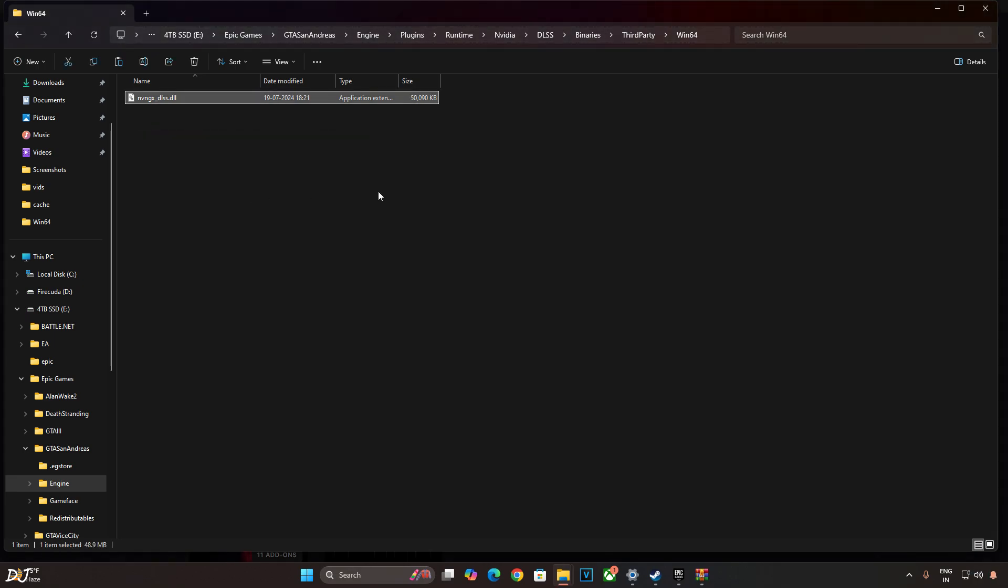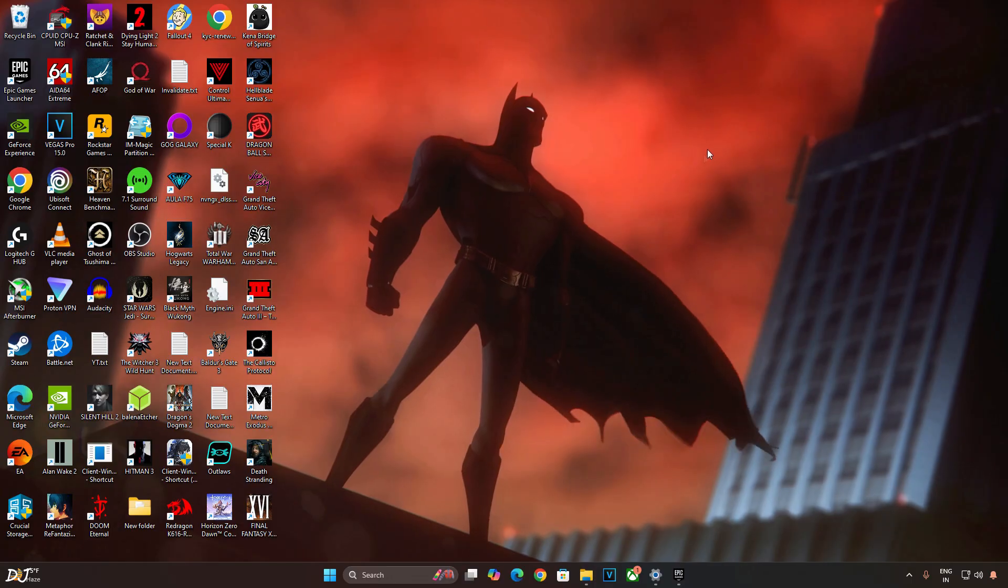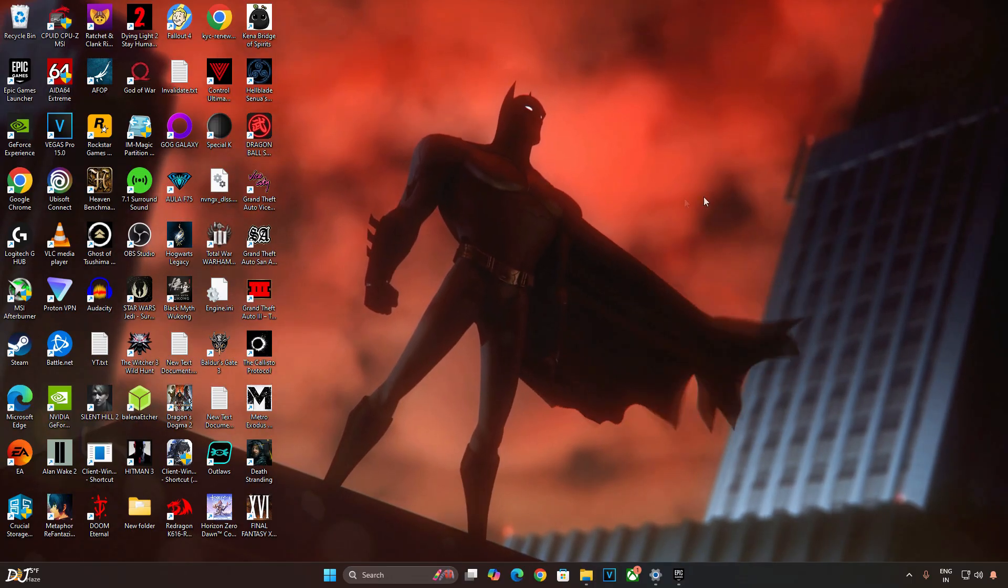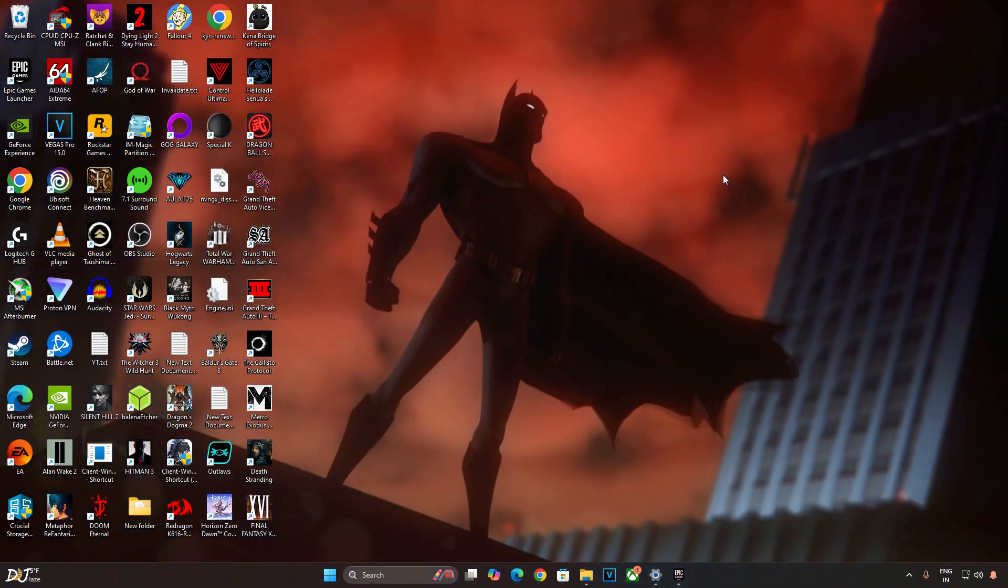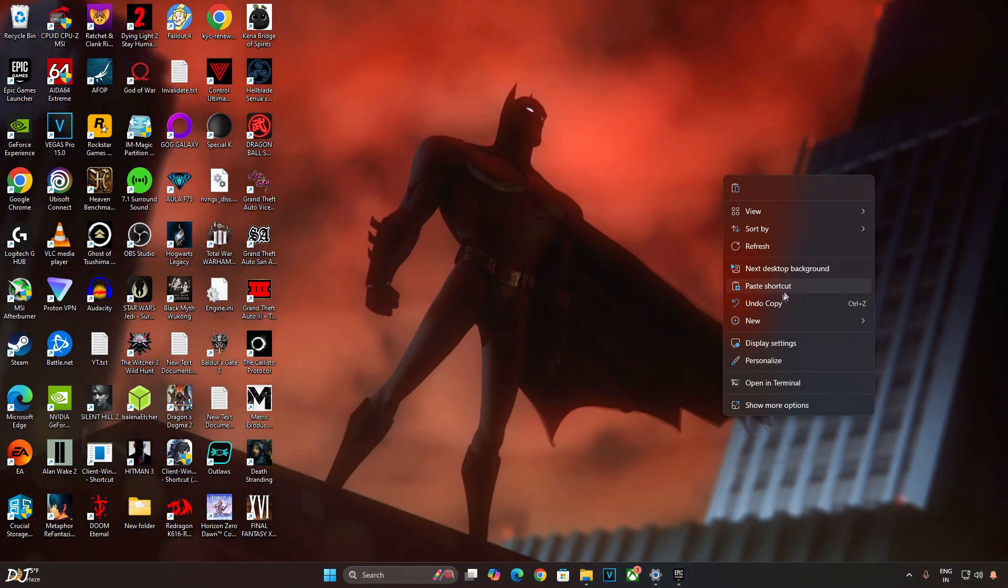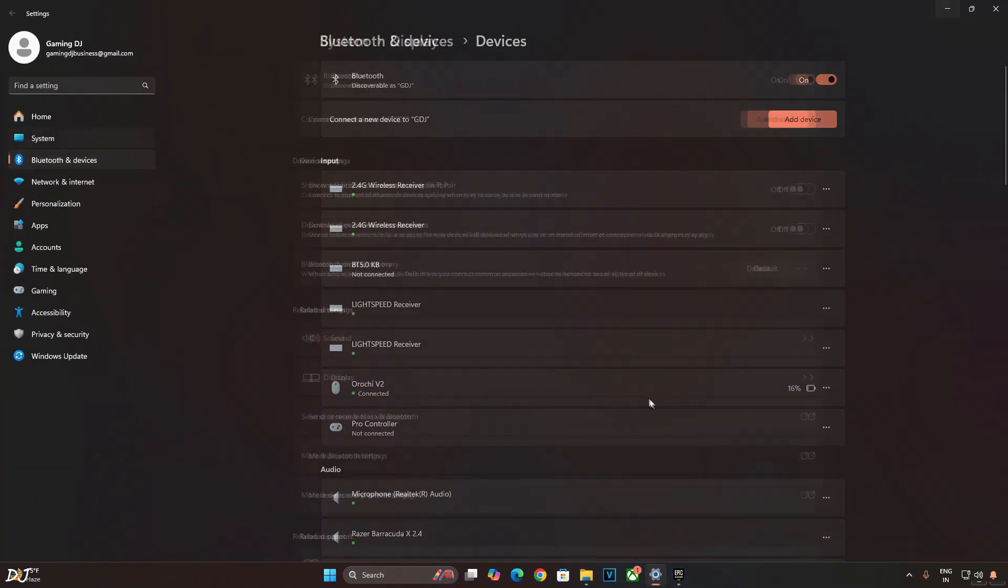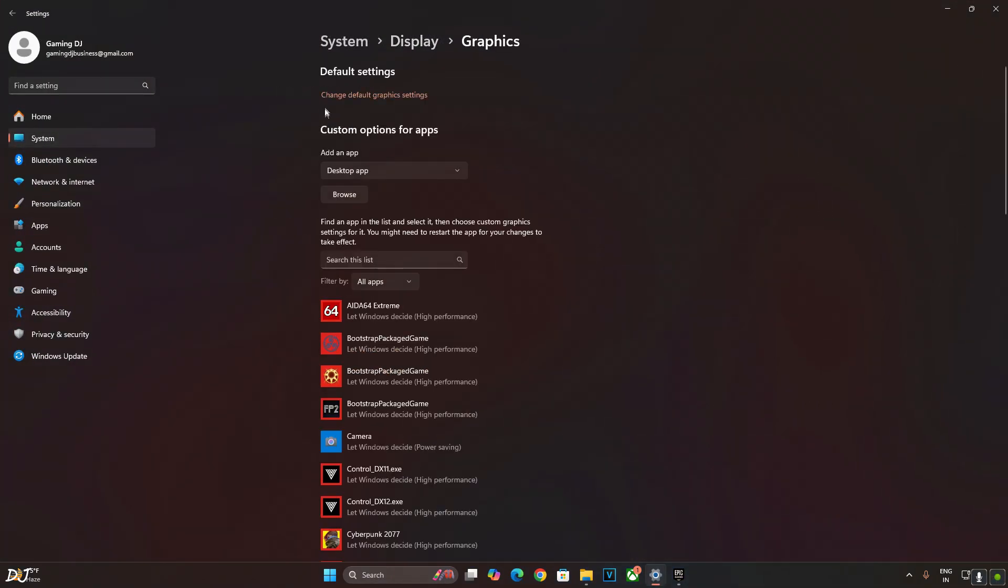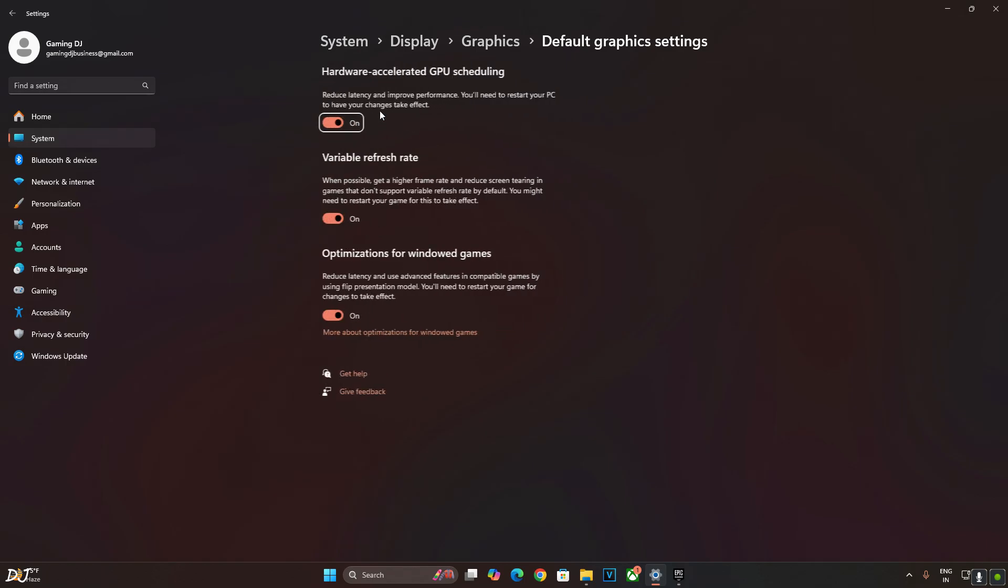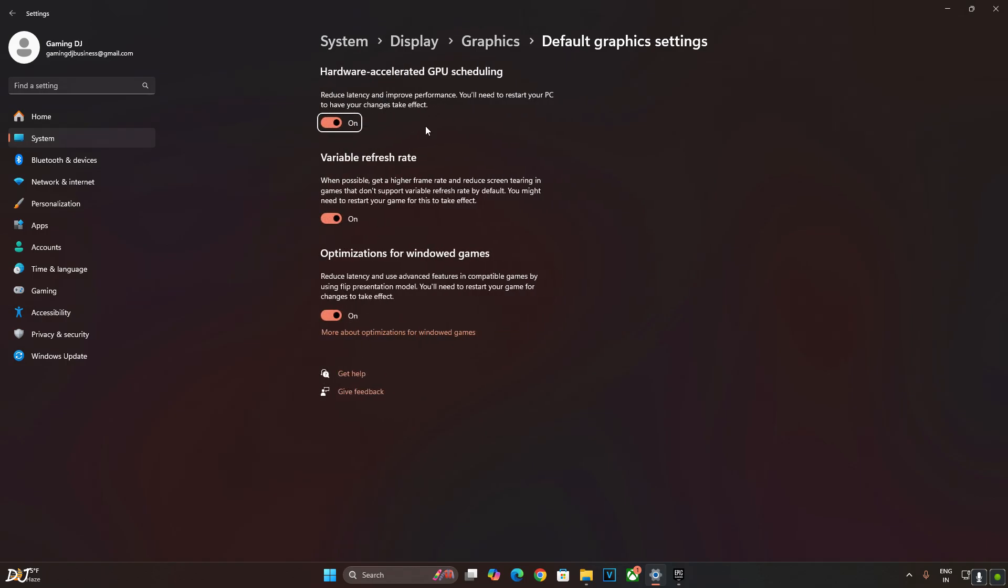Now make sure hardware accelerated GPU scheduling setting is enabled. Right click anywhere in the desktop area. Then click on display settings. Click on graphics. Click on change default graphics settings. Enable hardware accelerated GPU scheduling setting from here. If your monitor supports VRR, enable it as well.